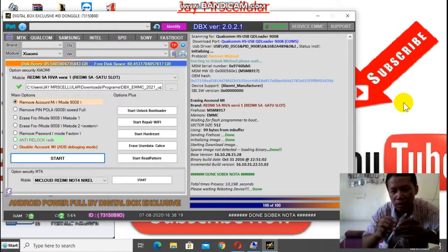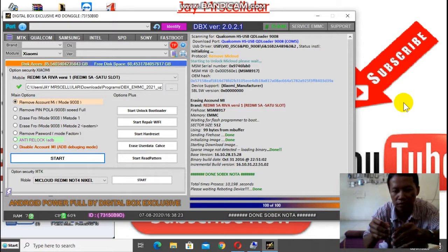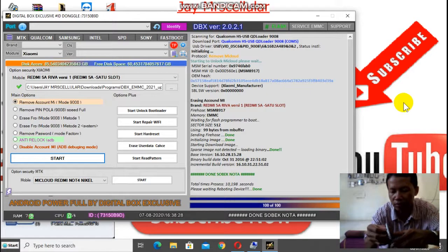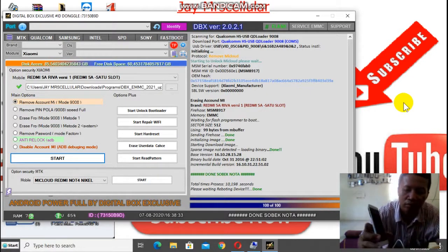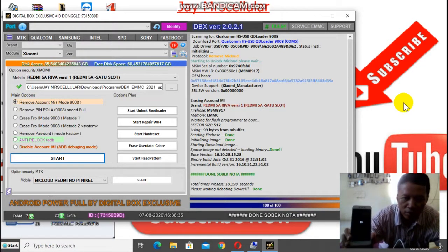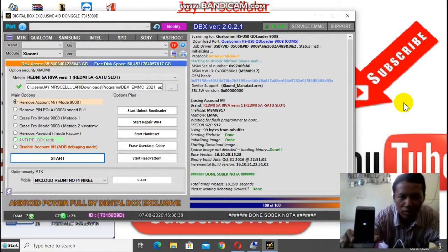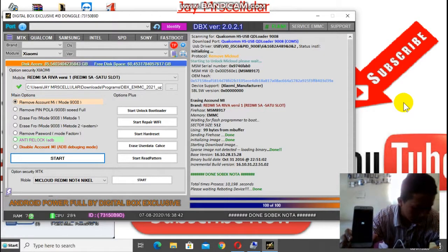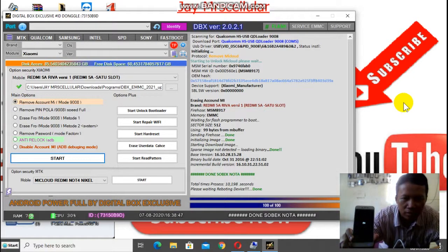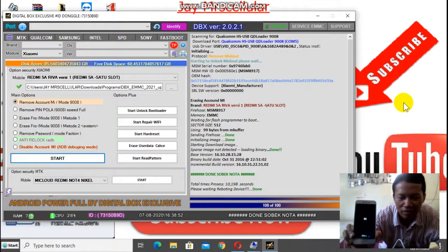Lepas baterai dulu, pasang lagi, baru kita hidupkan. Oke, kita tunggu. Tunggu dulu HP-nya. Ya, sudah muncul Android. Mudah-mudahan done.